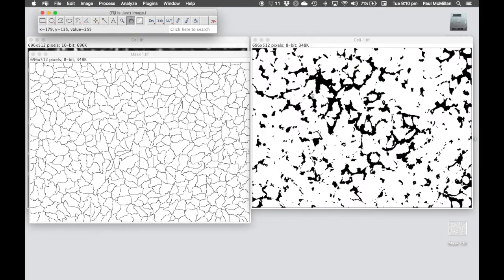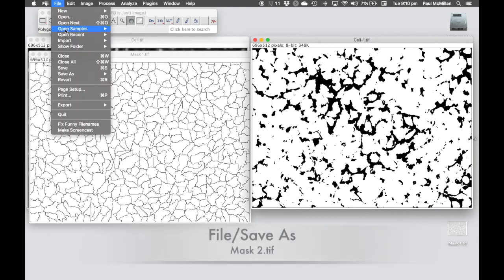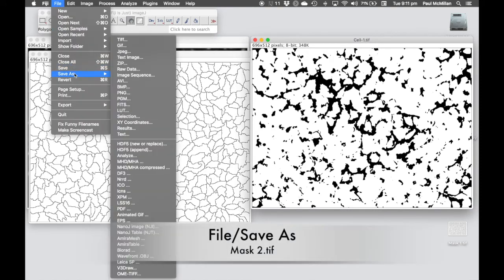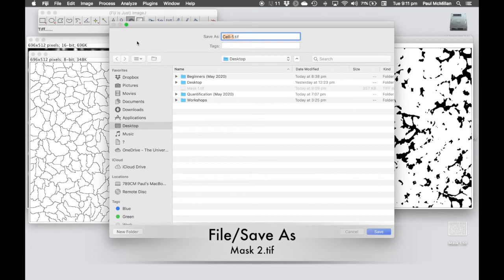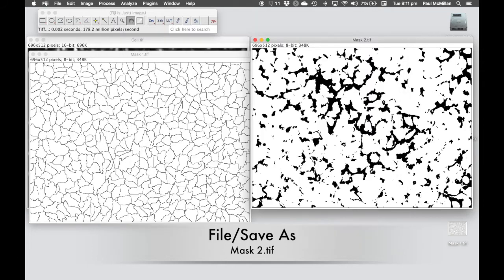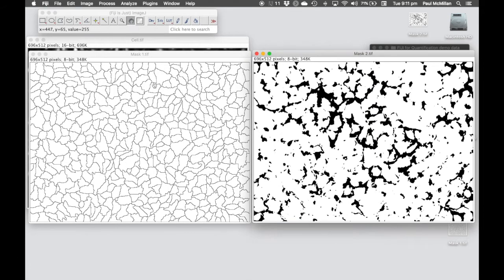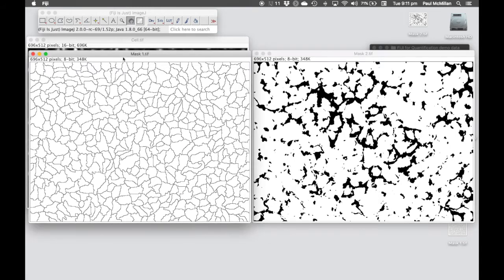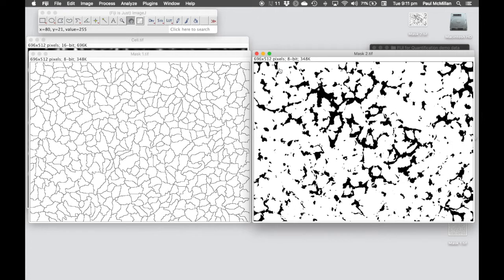Let me save that, that's mask2. In this case, we've got mask1, which is showing the gaps in between the cells, and mask2, which is showing the kind of footprint of the cells, where they sit within the image.